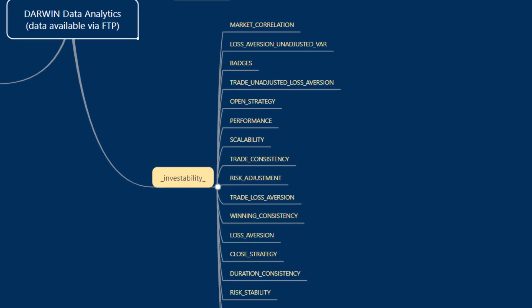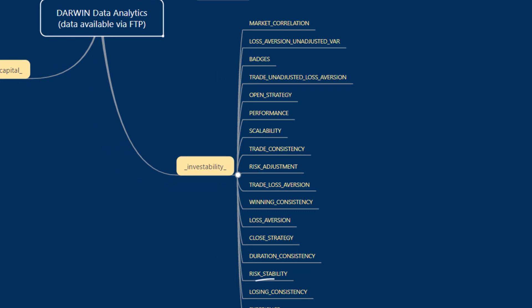Losing consistency is analogous to duration consistency, only this time with losing trades and limited to the last 50 trades at the present time. And winning consistency is analogous to losing consistency, only this time using just the winning trades and limited to the last 50.